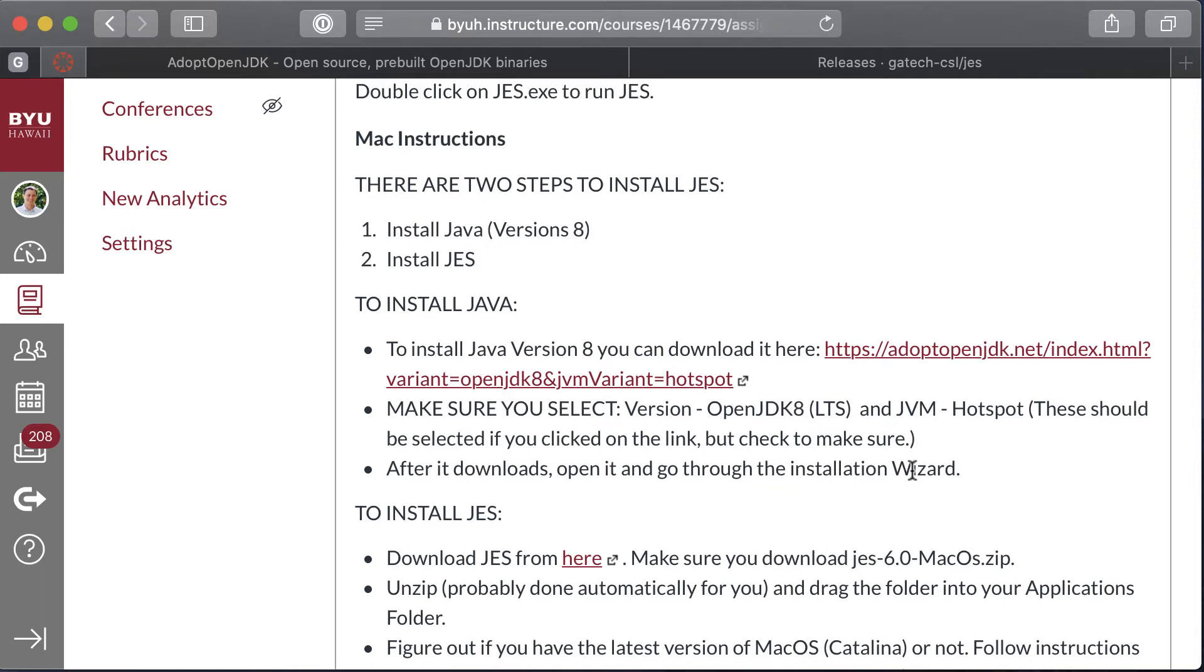Welcome to this video on how to install JES on a Mac. There are two steps. First, we need to install Java version 8 and then we'll install JES.